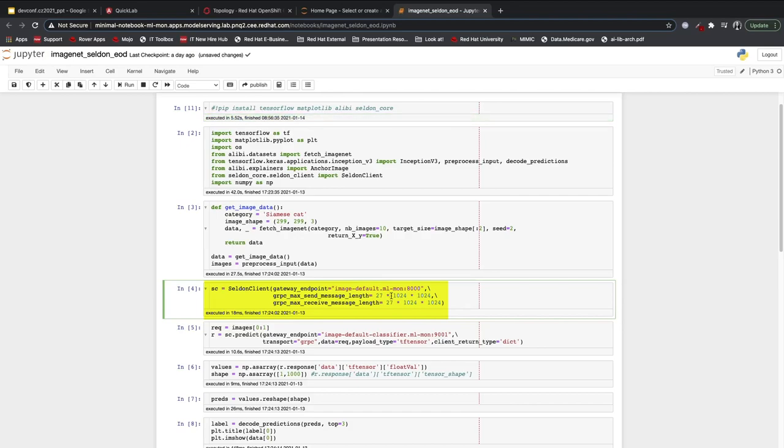The gateway you see there is the same gateway that software engineers or front-end developers would use to have production-ready applications built off of the model I've created.